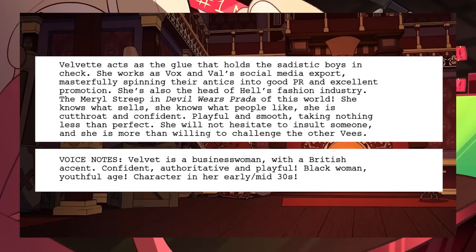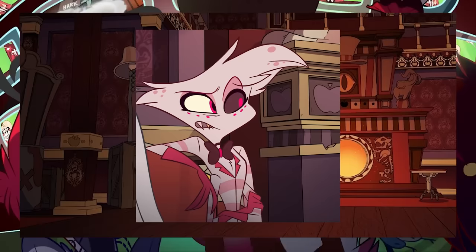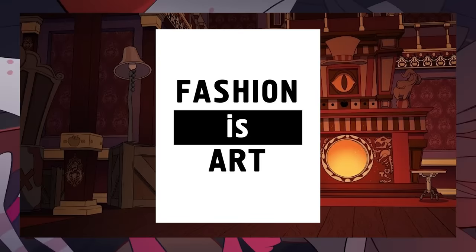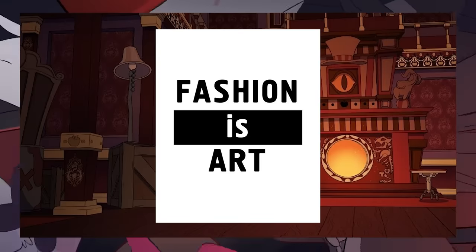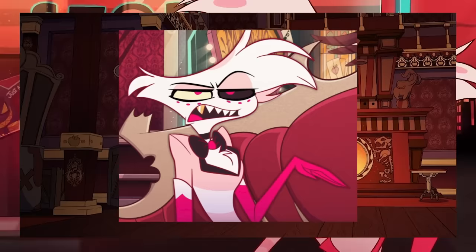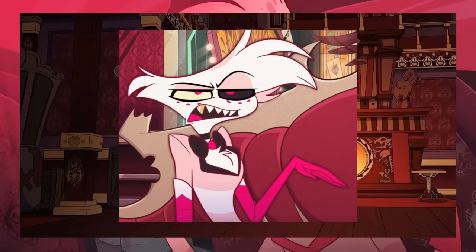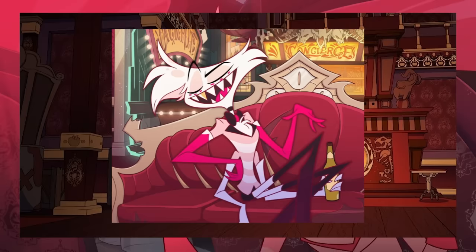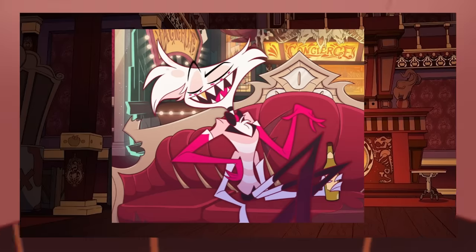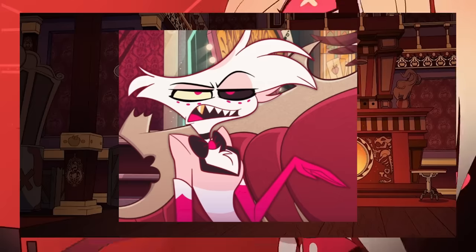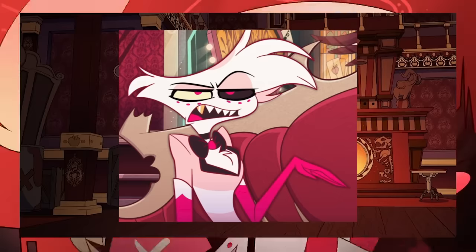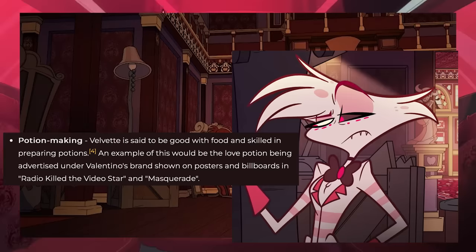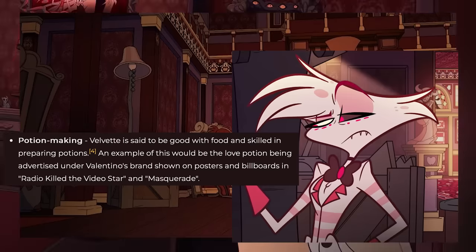She's also the head of hell's fashion industry, which still seems silly to me because fashion is art and one person can't be the head of it. You can be an inspiration or a luxury brand, but to be the head of all fashion is almost impossible.